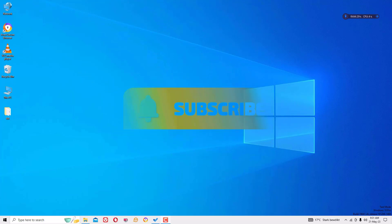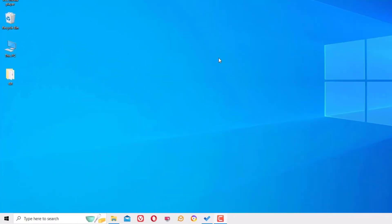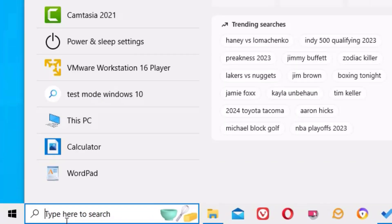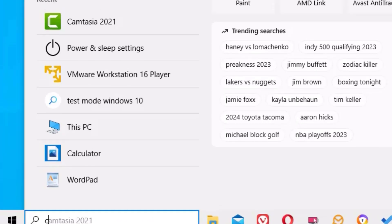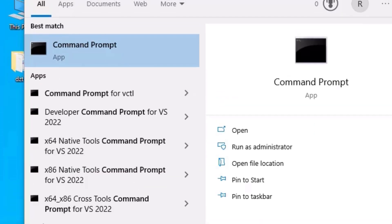Okay, let's get started to resolve this issue. To disable the test mode on your Windows 10 operating system, go to the Windows search bar and search for Command Prompt.